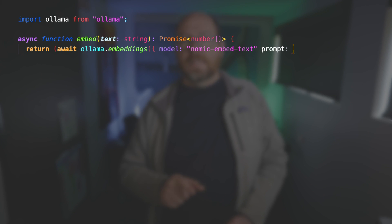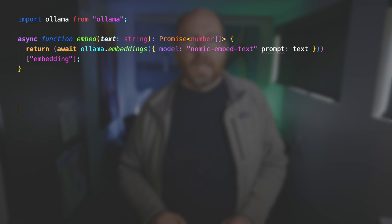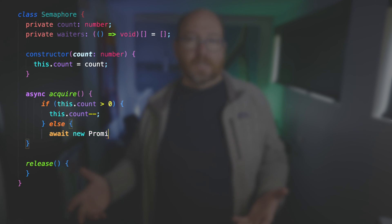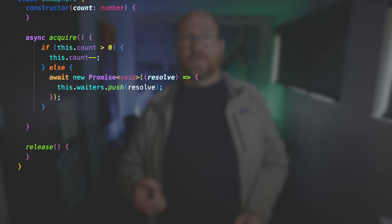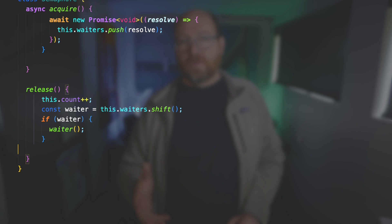So let's take a look at the code. First, I have a simple function that takes in text and spits out an embedding, which is just an array of numbers. This is the one place we're actually using OLAMA. Then I have to define a semaphore — this is just a class with a private count and then a waitlist for the rest of the chunks. If there are enough semaphore slots available, the process can continue; otherwise, it waits until one of the running slots releases its hold.